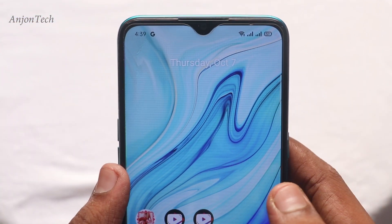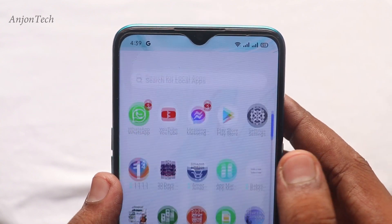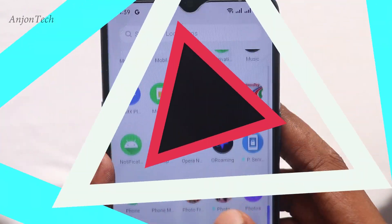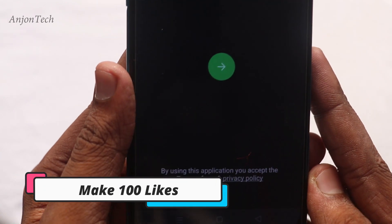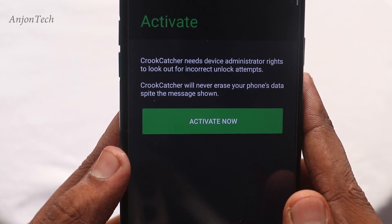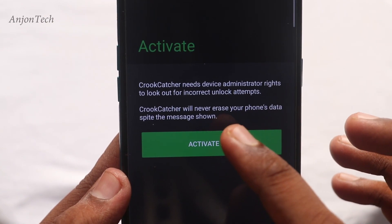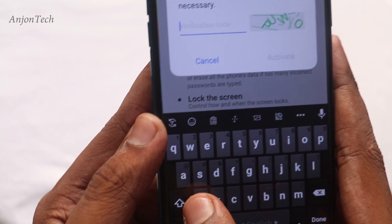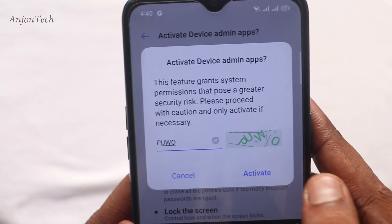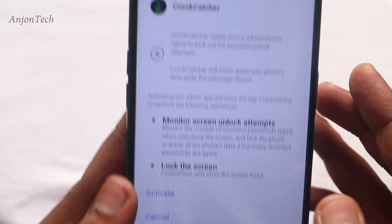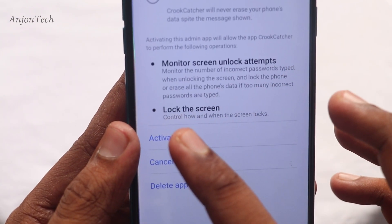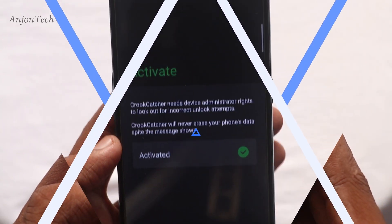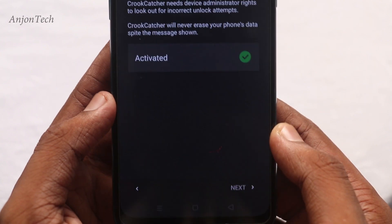If we are going to use our phone, we will be able to use the settings. First of all, we have to lock the phone and install the app. When we open the app, we can see it for the first time. We can click the next option. When we click the next option, we can activate now. We can see the verification code, dial the code, and click the activate button.